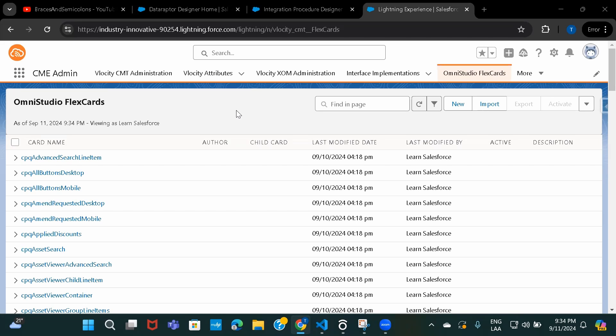Hi everyone. Welcome to Omni Studio Flexcards sessions. In this session we are going to see how we can use integration procedures as a data source inside Flexcards.